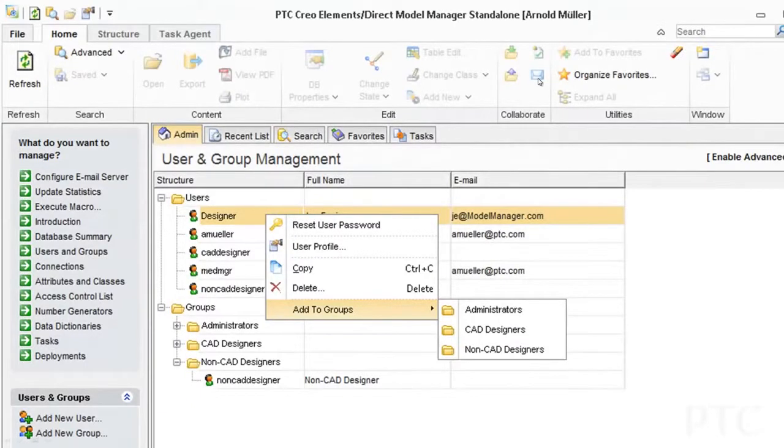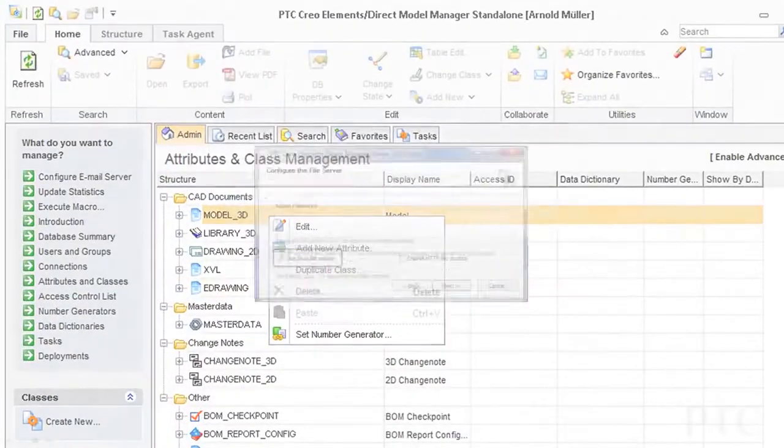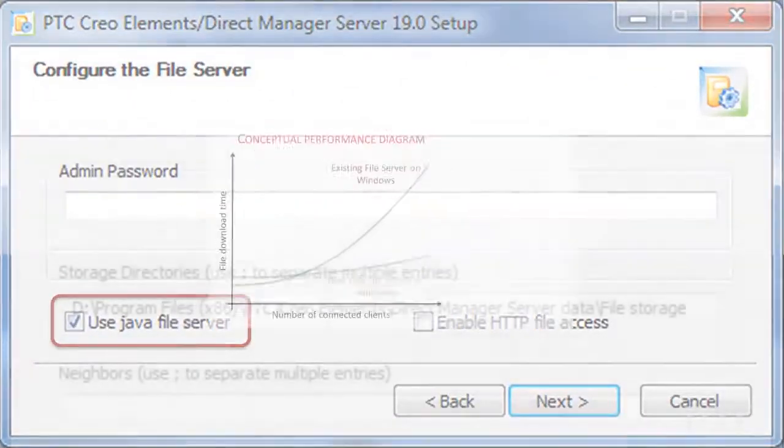In PTC Creo Elements Direct Model Manager 19, we've completed the initiative started with 18.1 to provide new administrative capabilities in the Model Manager client. We've also added core infrastructure improvements, such as a new Java file server on Windows, delivering greater scalability for large deployments. Finally, for PTC Creo Elements Direct 19, we've added platform support for Windows 8 and 8.1.